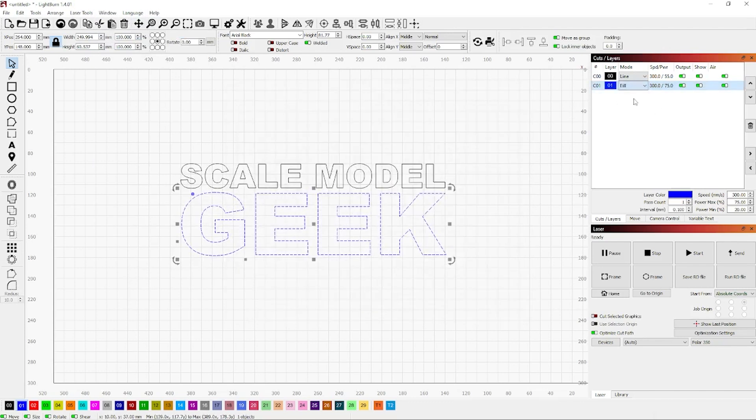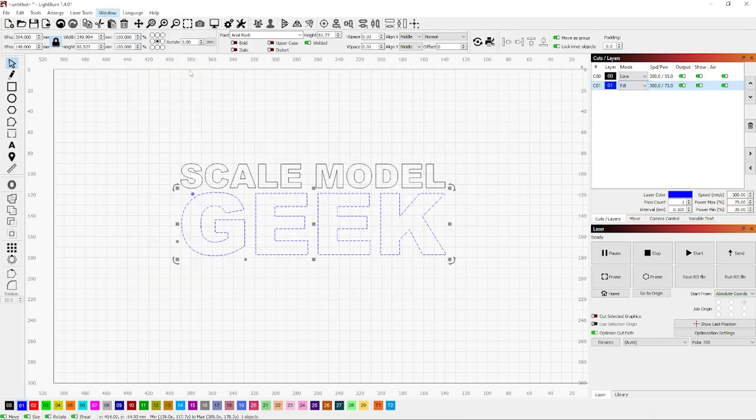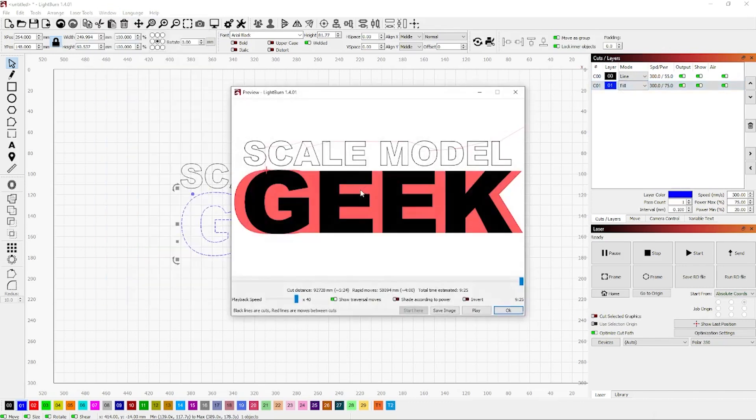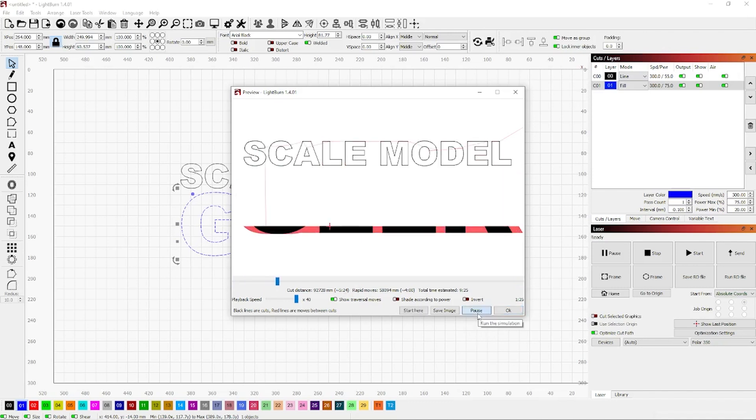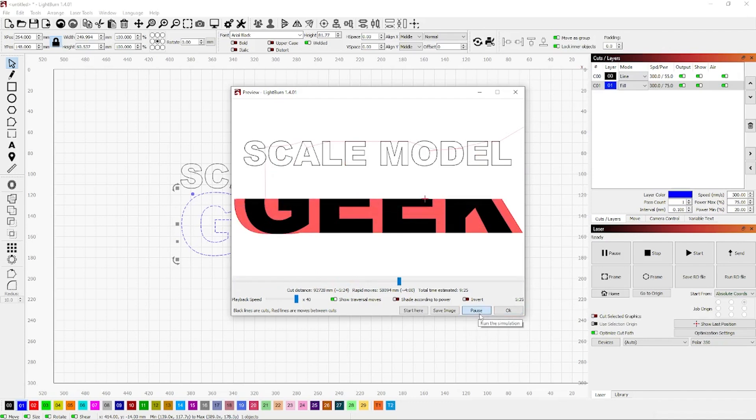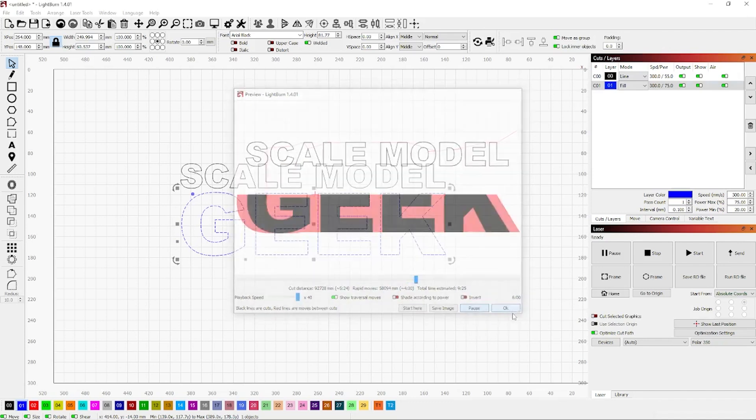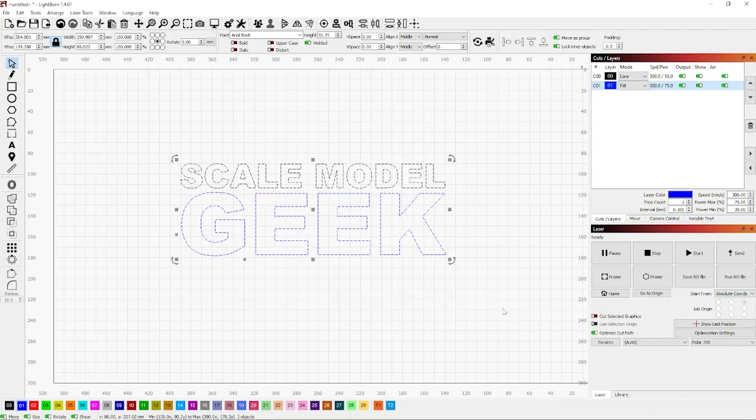And the blue one I'll change to fill. Let's go back to the preview window once again, and you can see the Geek is now solid. Of course, because the Geek is solid, it's going to take a lot longer to actually engrave. It's got to do a lot more passes, obviously.